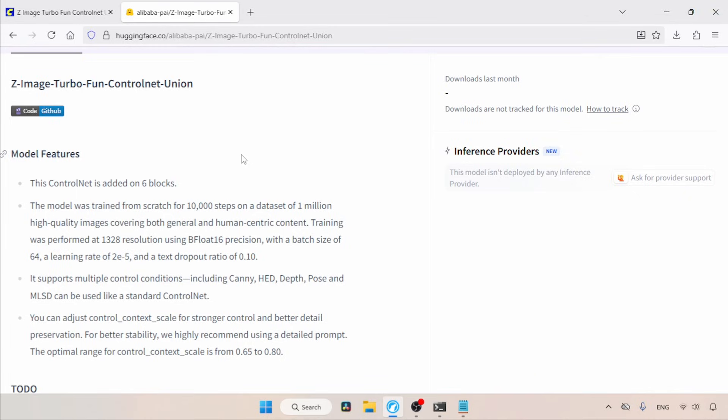I will be focusing only on three control conditions, which are canny, depth, and pose. So, let's get started.